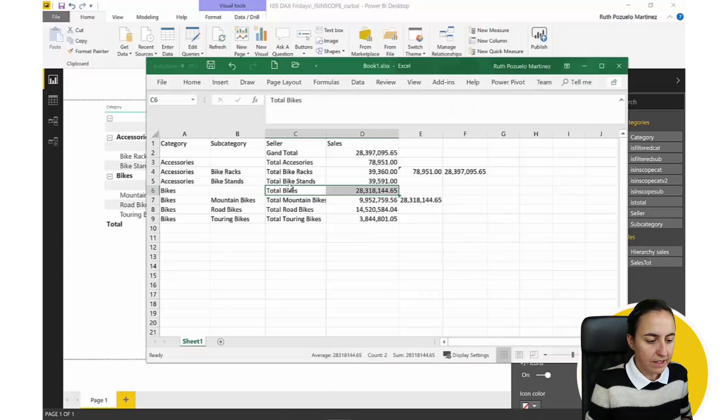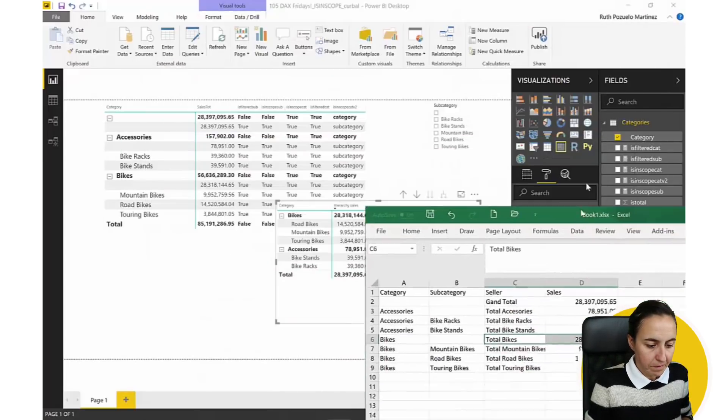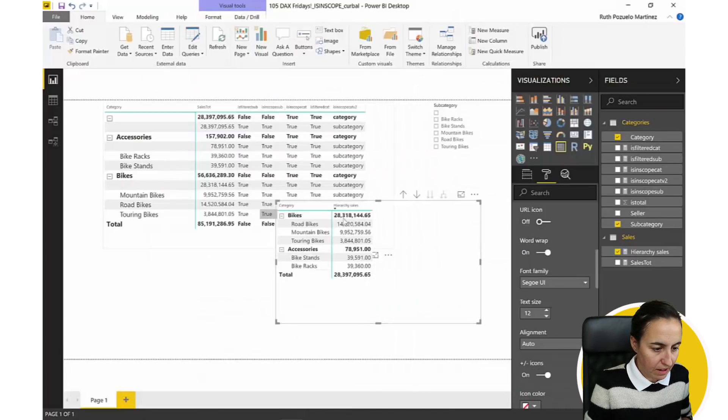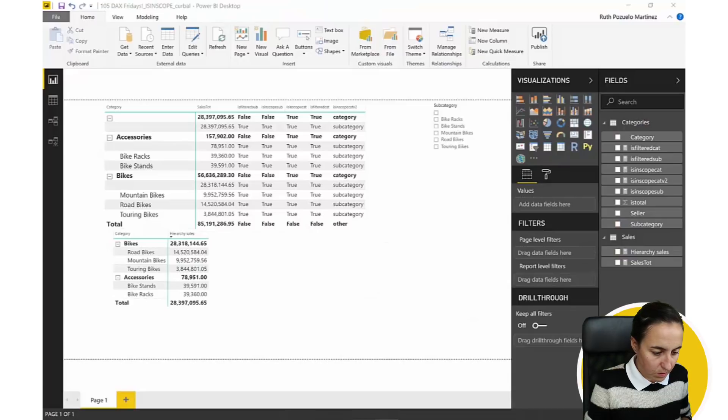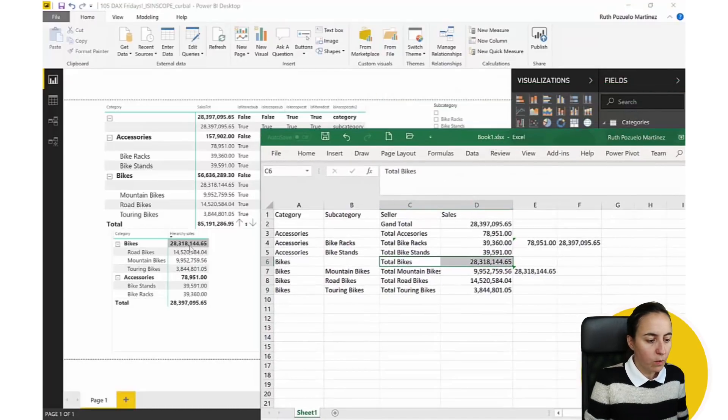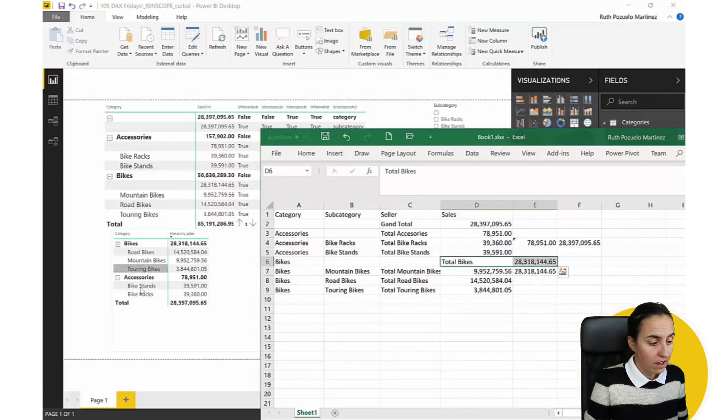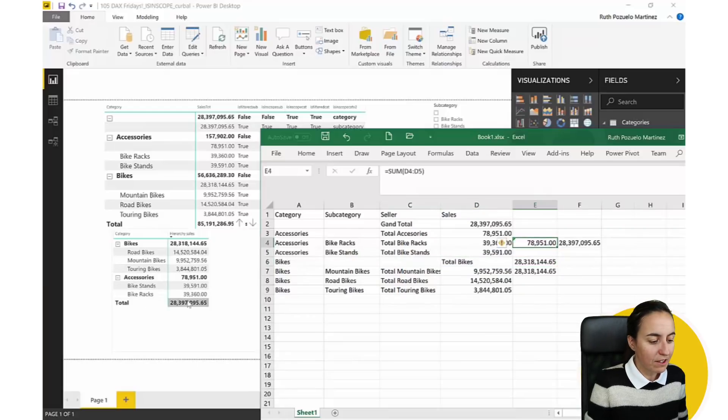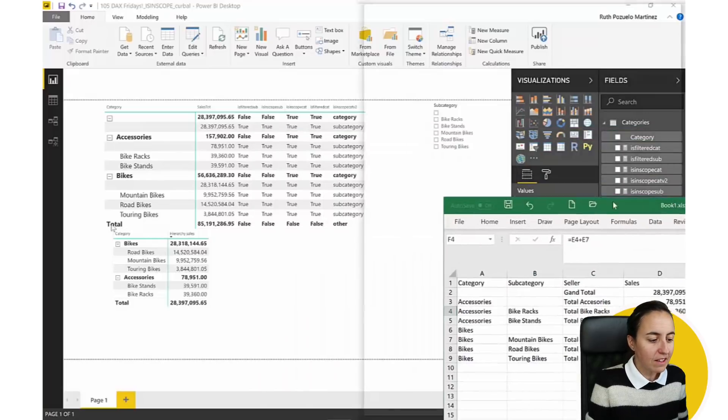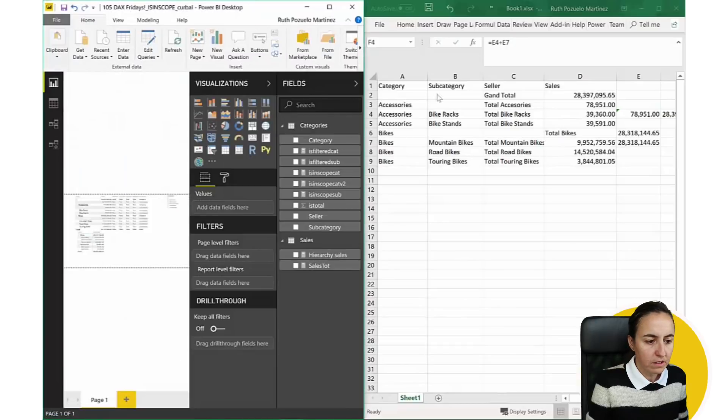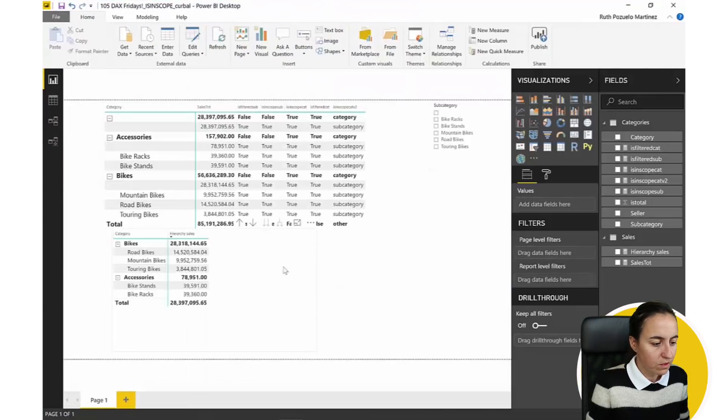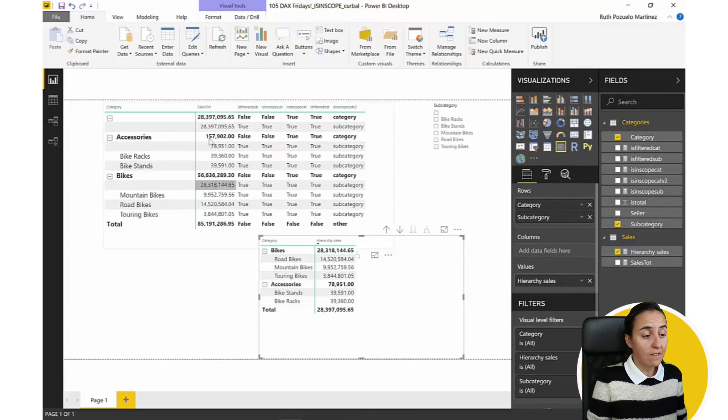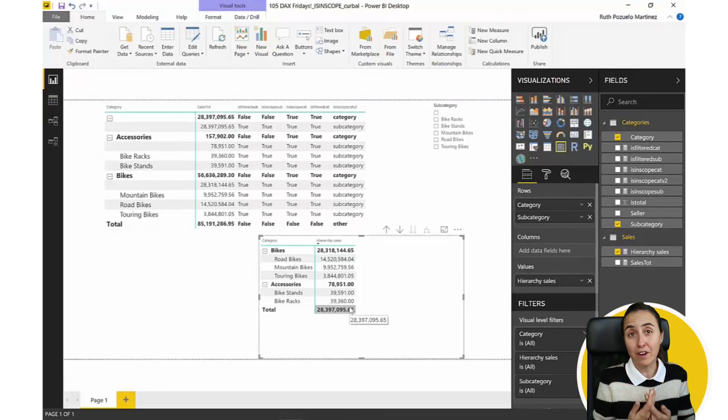So, if we go back to our Excel sheet and we look, we see bikes, 28,318,000, which is correct. You see it here. We see accessories, 78,000, there you have it. And then when you have the grand total, 28 million, which is correct. And everything looks like it should. Instead of having this mess, you are actually having a hierarchy that works. Again, I don't know why you wouldn't calculate these, remove the grand totals and do it manually on DAX.